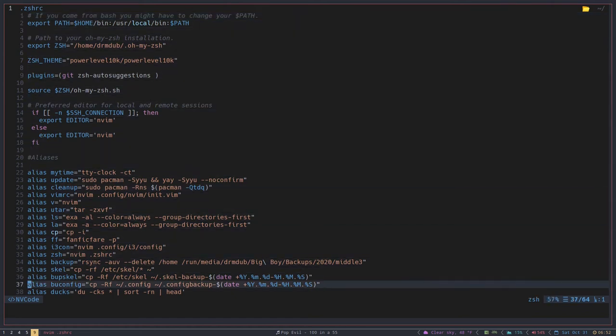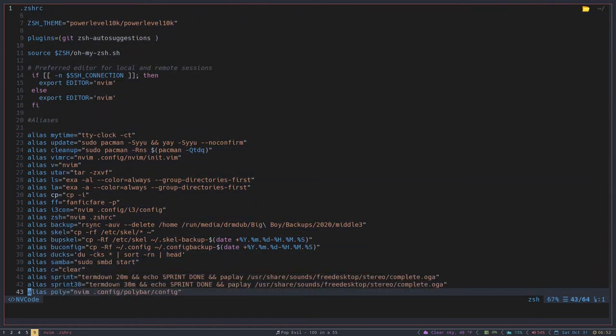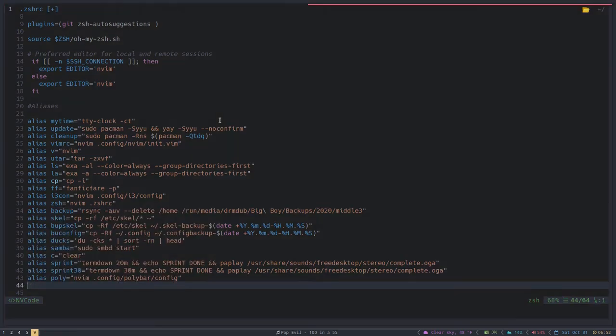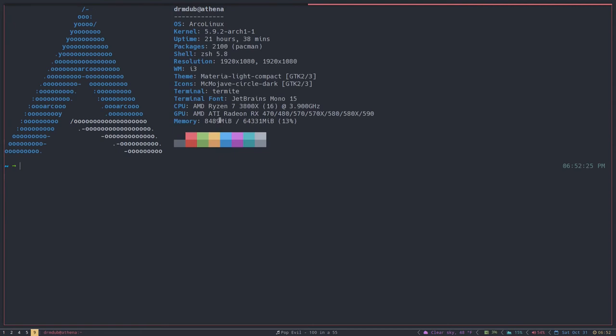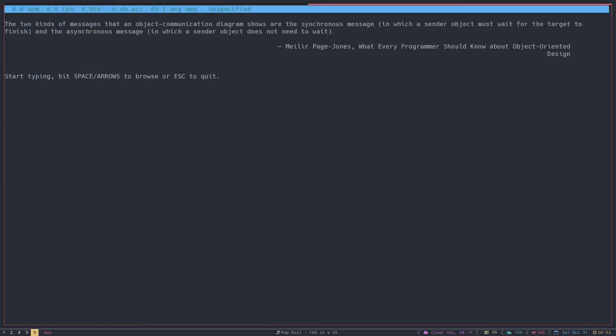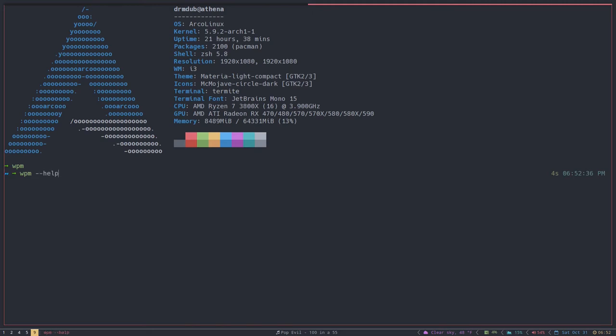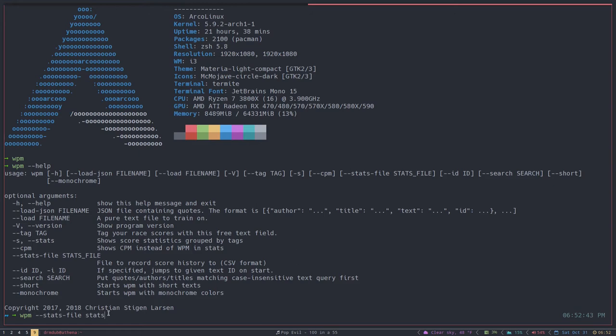So type in my zsh alias and that takes me to my zshrc, and we'll do it one more time. Alias. Now I found a program the other day that allows me to practice typing in the terminal. It's called wpm and it looks like this, but it has some arguments, and it allows me to pass in a stats file, so the argument would be like that. I don't really want to type that in every time.